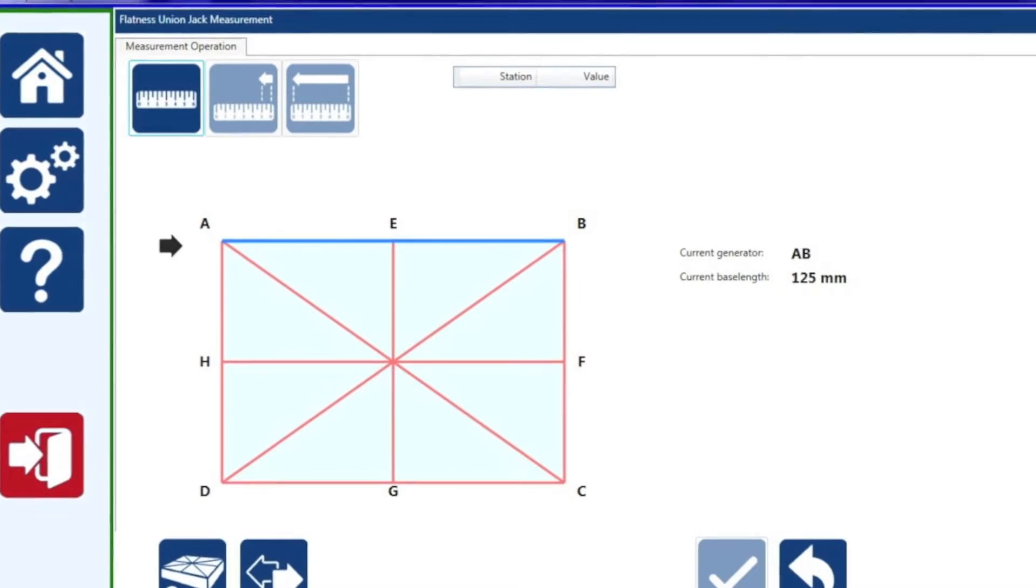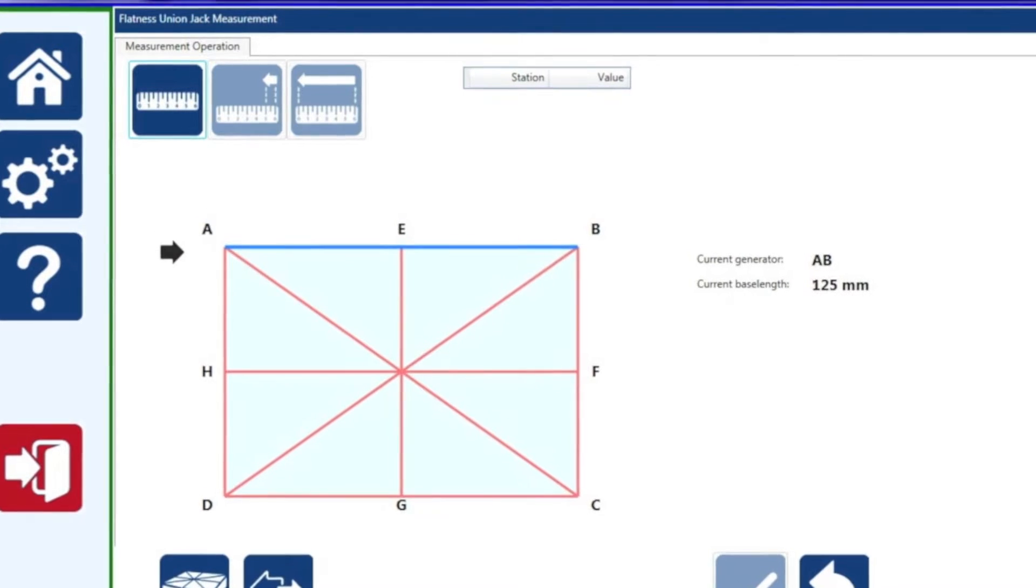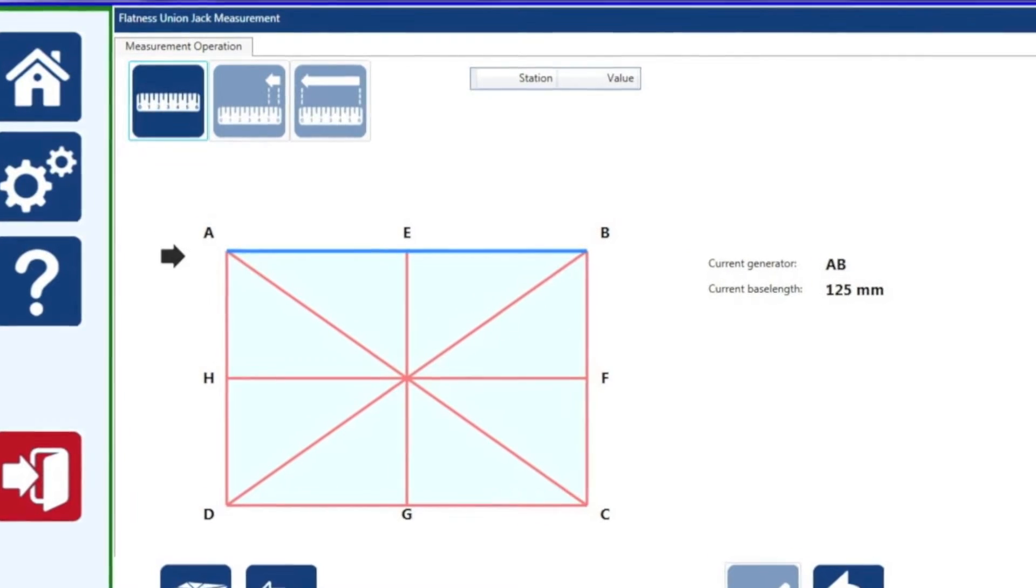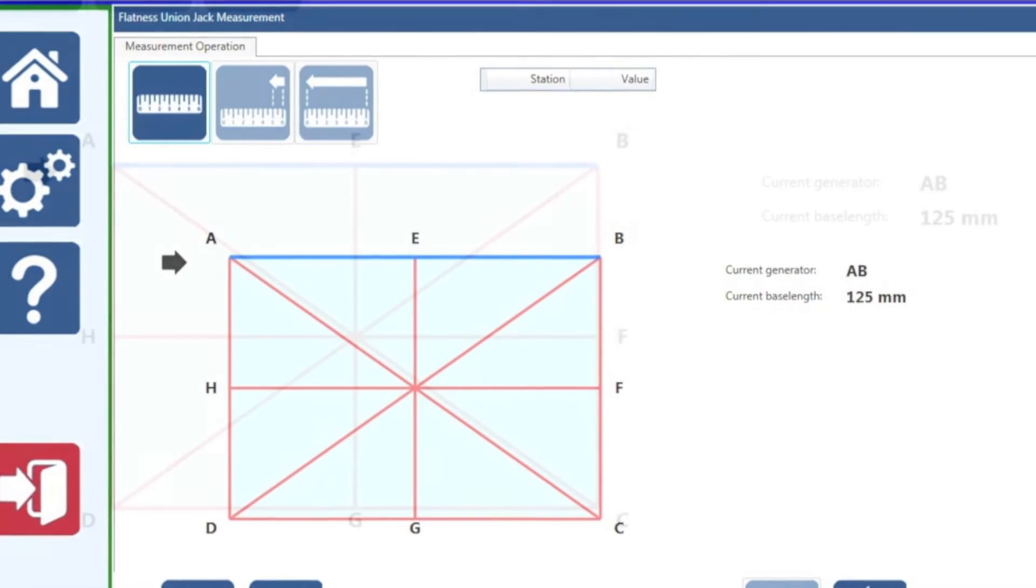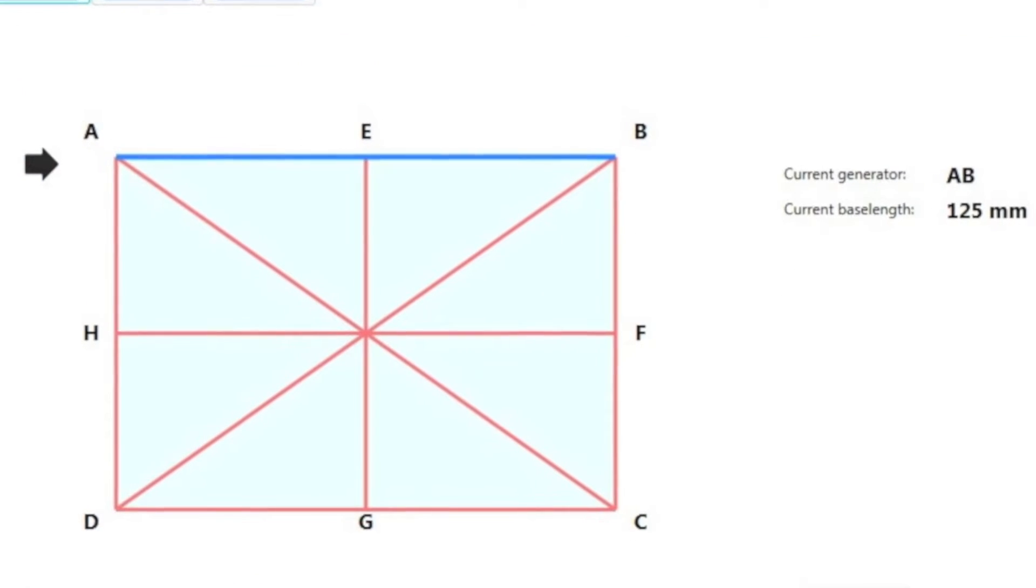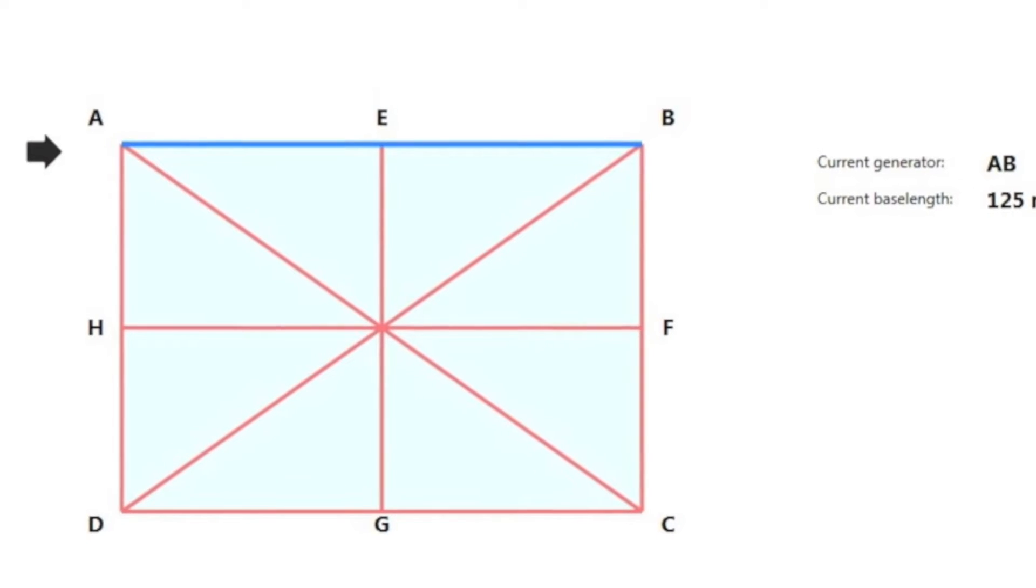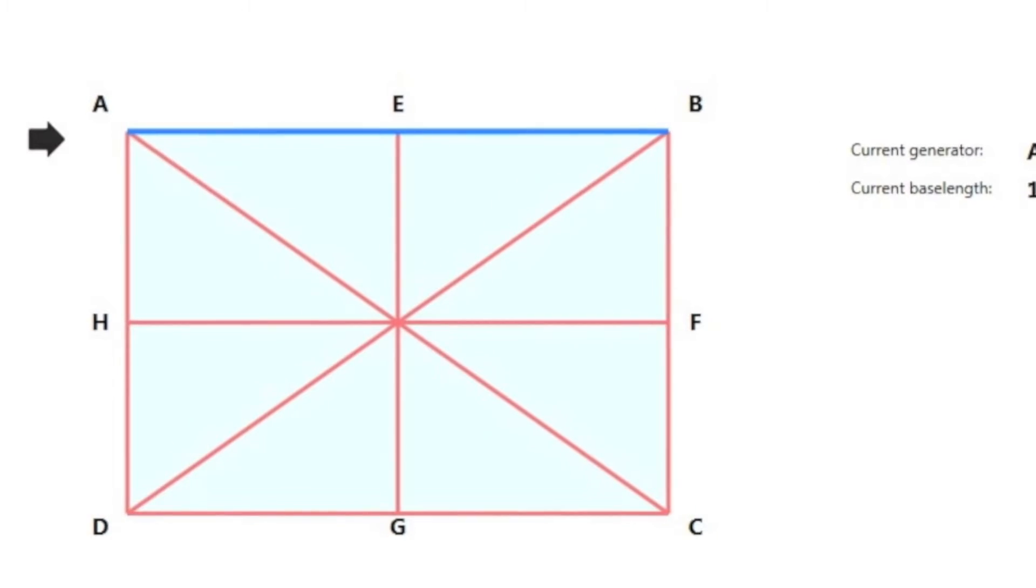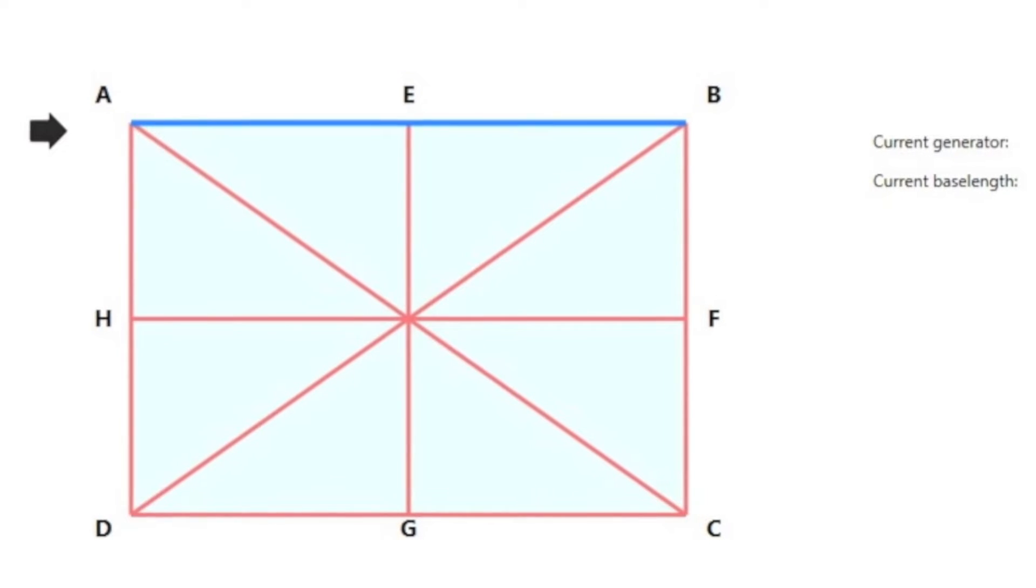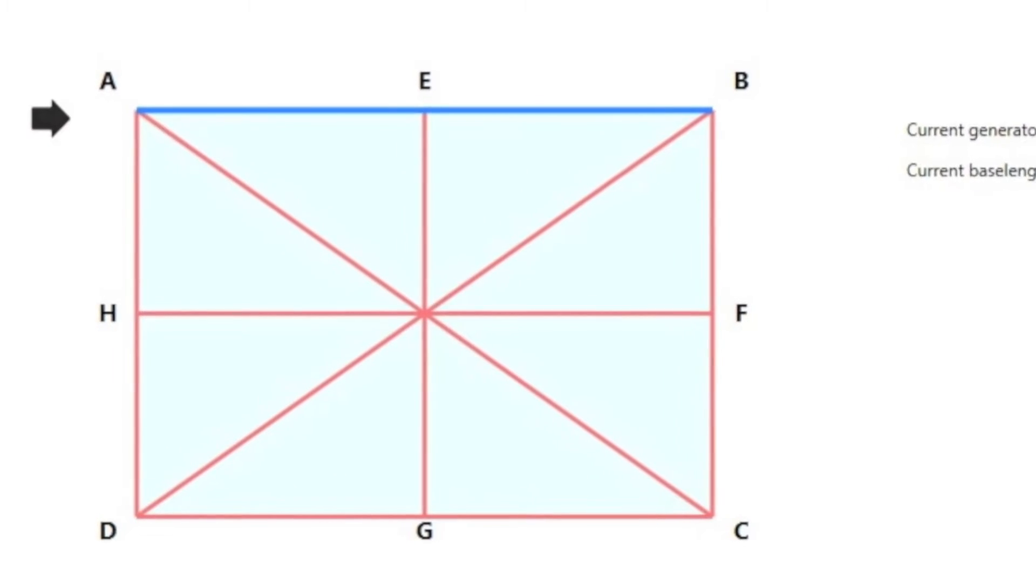Now to explain exactly what closing error is is a little more difficult. Basically the software measures the four outside lines first, then it will measure the two diagonals. The software will then draw in the cross EG and HF. The closing error is where the crossing point of the diagonals misses the line EG and misses the line HF.